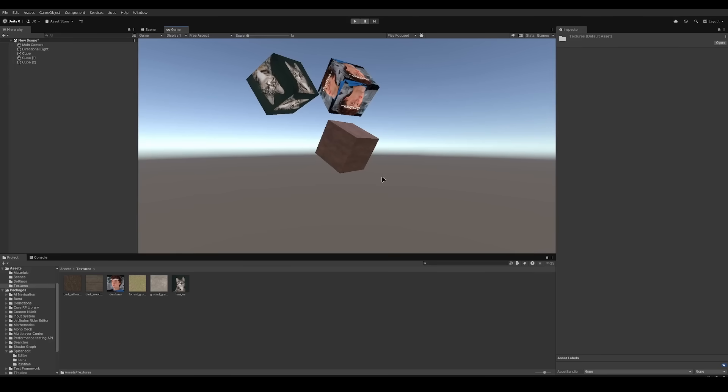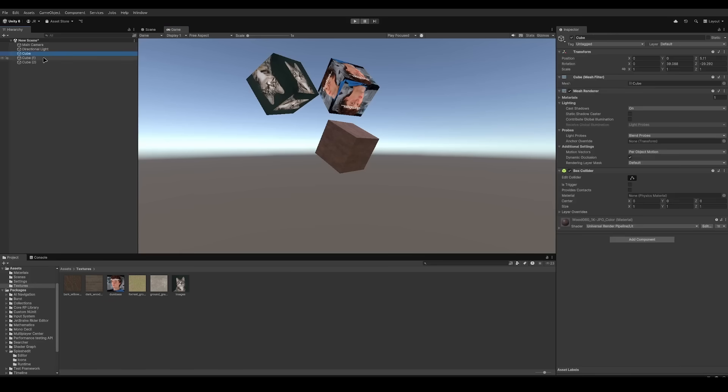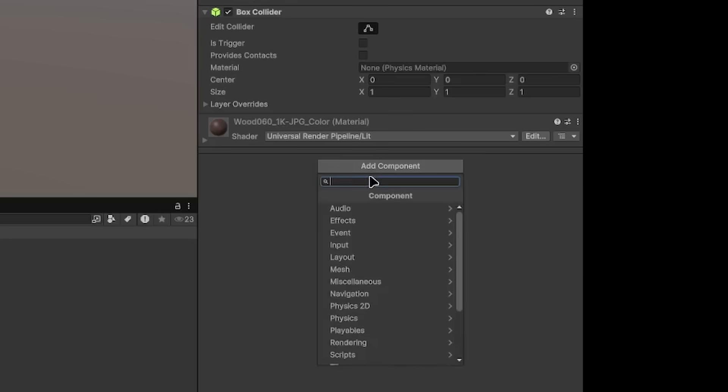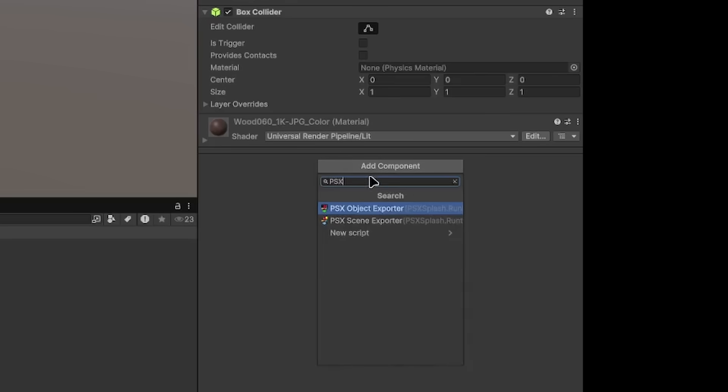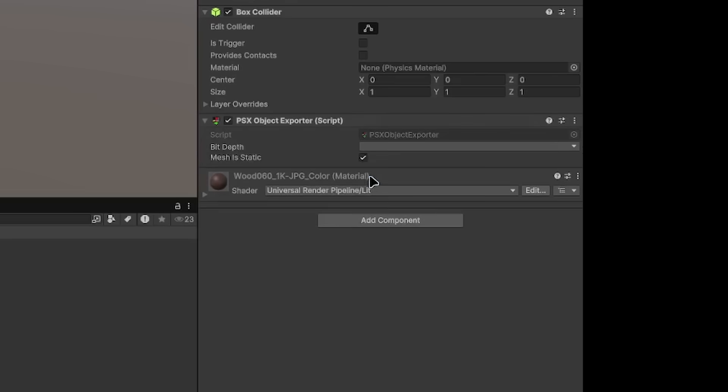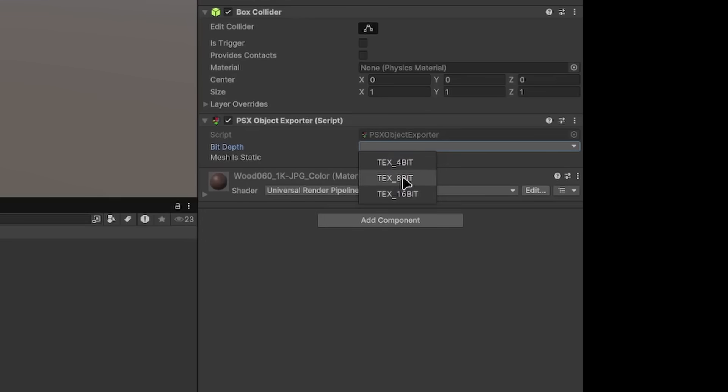You see, I created some cubes and added textures to them. All you need to do now is tell the exporter which objects are actually relevant to the export for the PlayStation. You do that by going through all the individual game objects you want to export and adding the PSX Object Exporter component to it. You have to select the bit depth of the image. I will explain textures later.